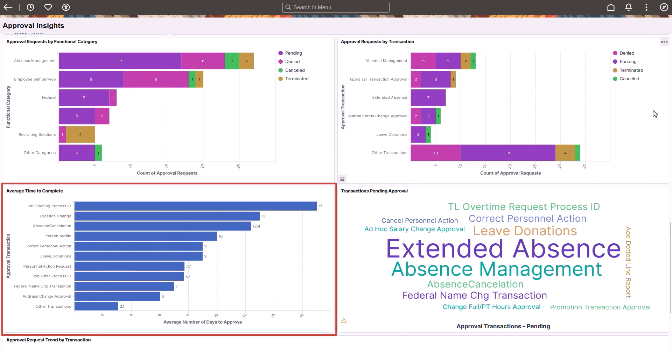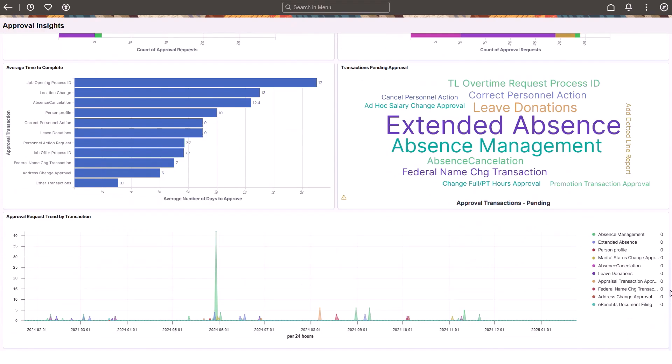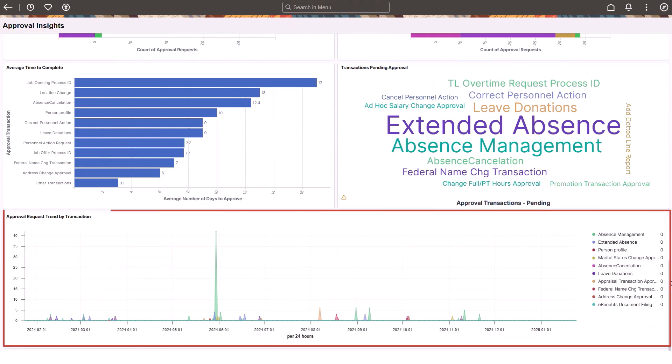Managers can review how long it takes on average for approvers to complete the different transaction type requests. The Tag Cloud provides a visual representation of transactions, where the font appears larger the more pending requests there are. Managers can select the text to view only those requests. The dashboard also lets managers analyze request trends over the past year, broken down by transaction type.